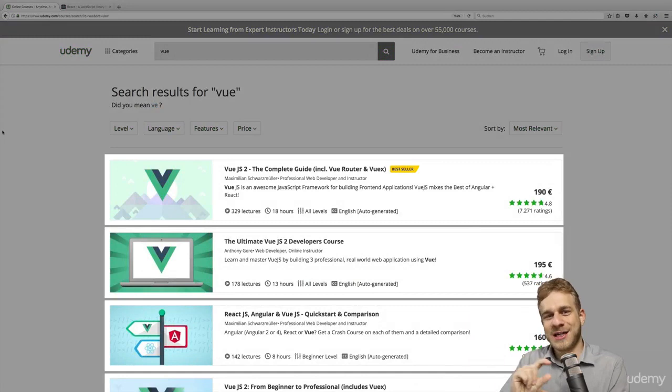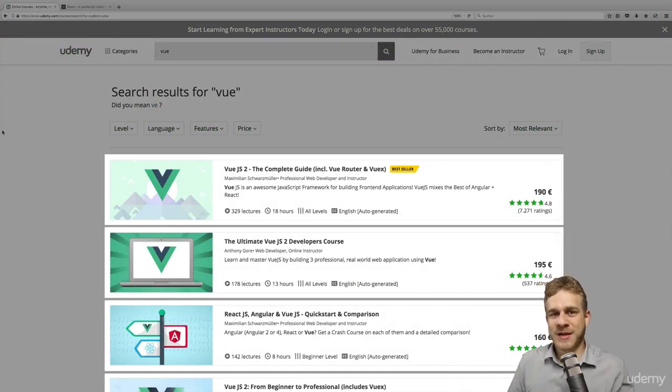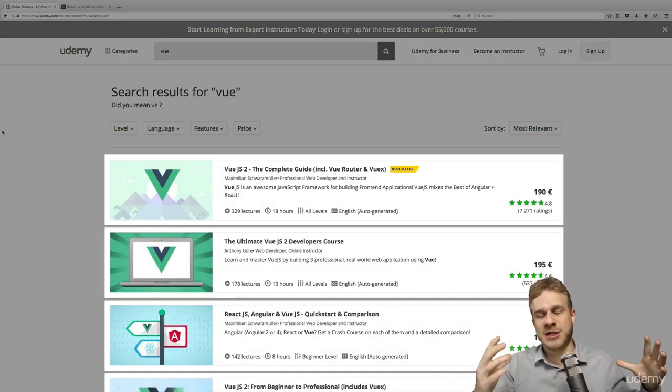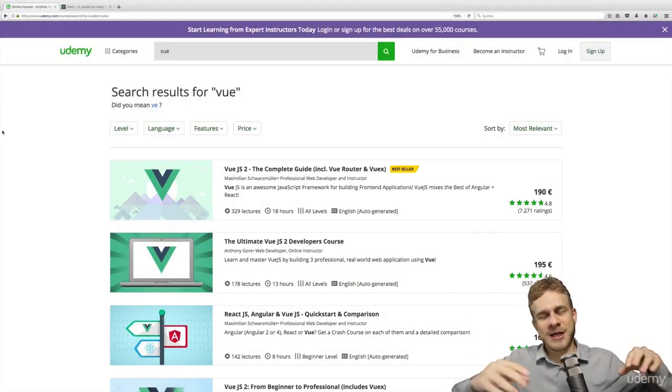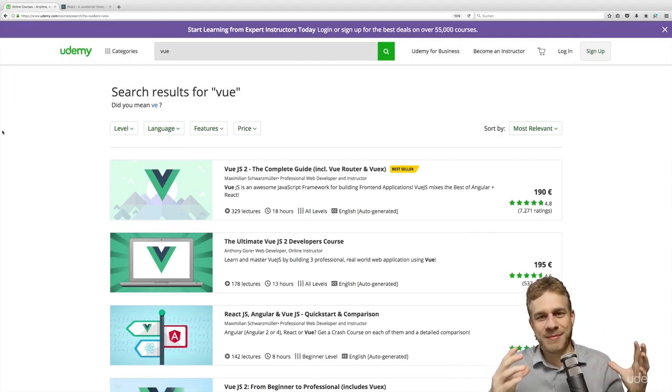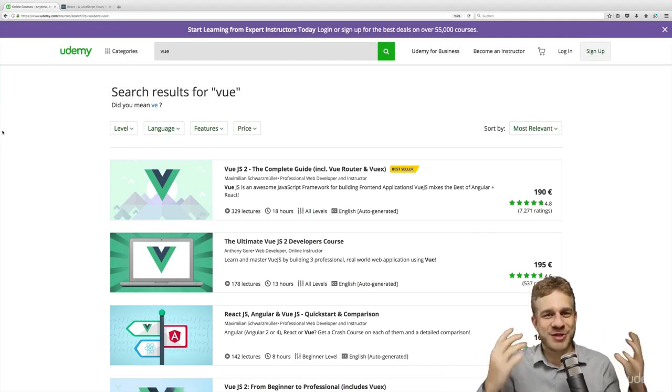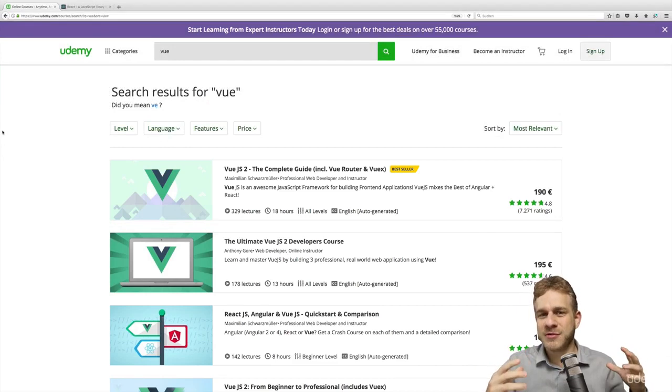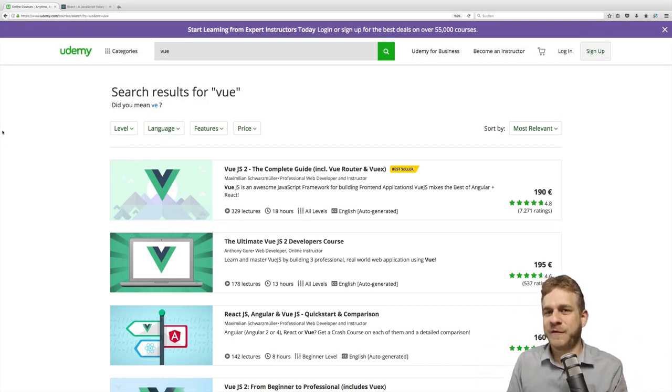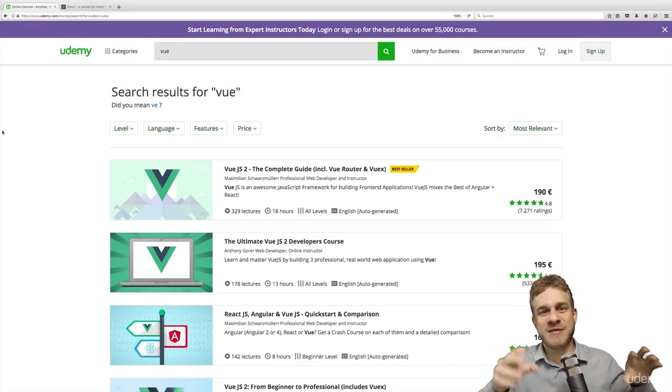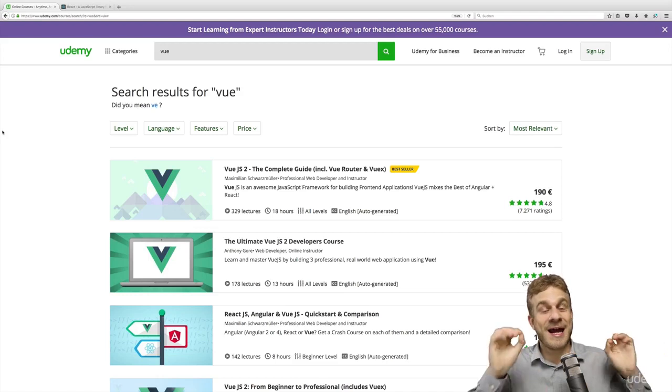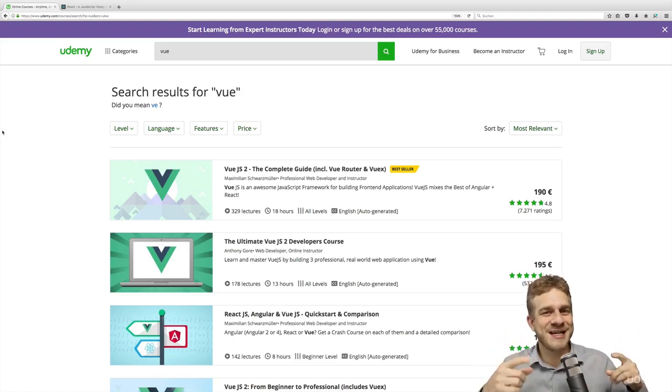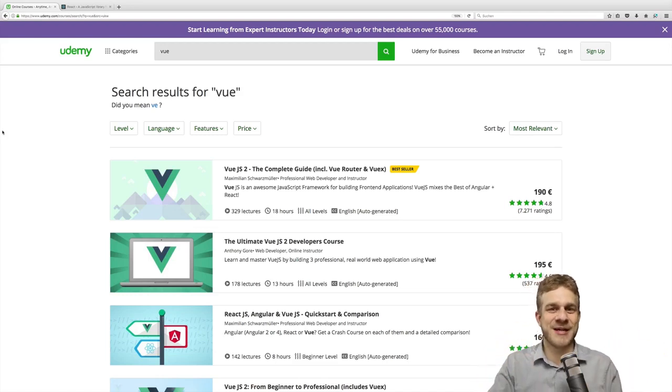We got reused list item components here. Each of them has an image and a different title, but in the core, they all are the same. They all have the same structure and Udemy also uses a JavaScript framework to achieve this and to have an easier time developing and, and that's important, maintaining and updating this page.